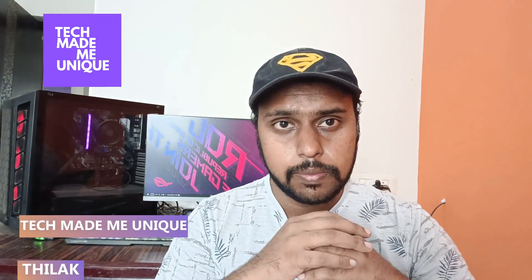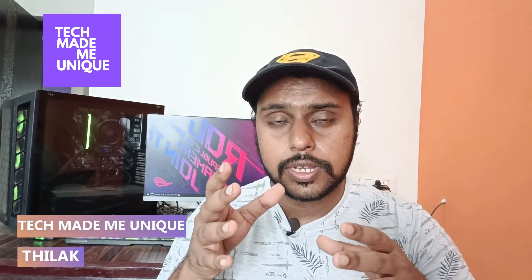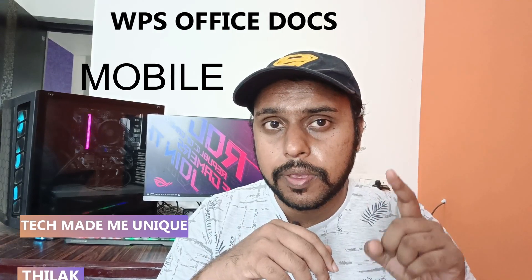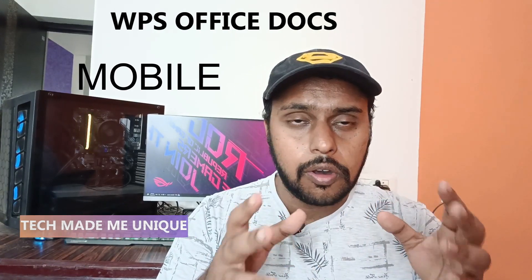Hi friends, I am Tilak, you're watching Tech Made Be Unique, and today we're going to see how to create a poster on your WPS document mobile application.